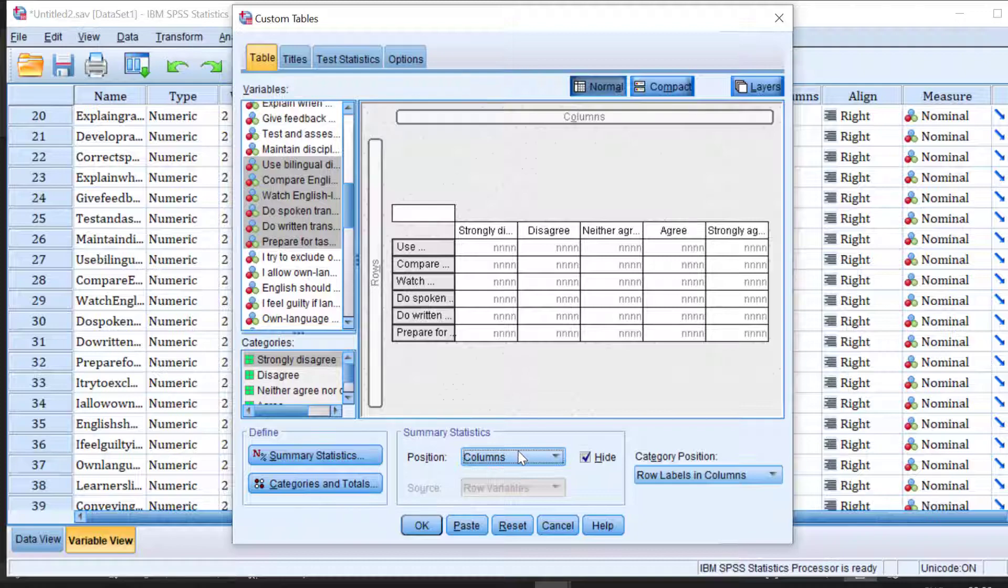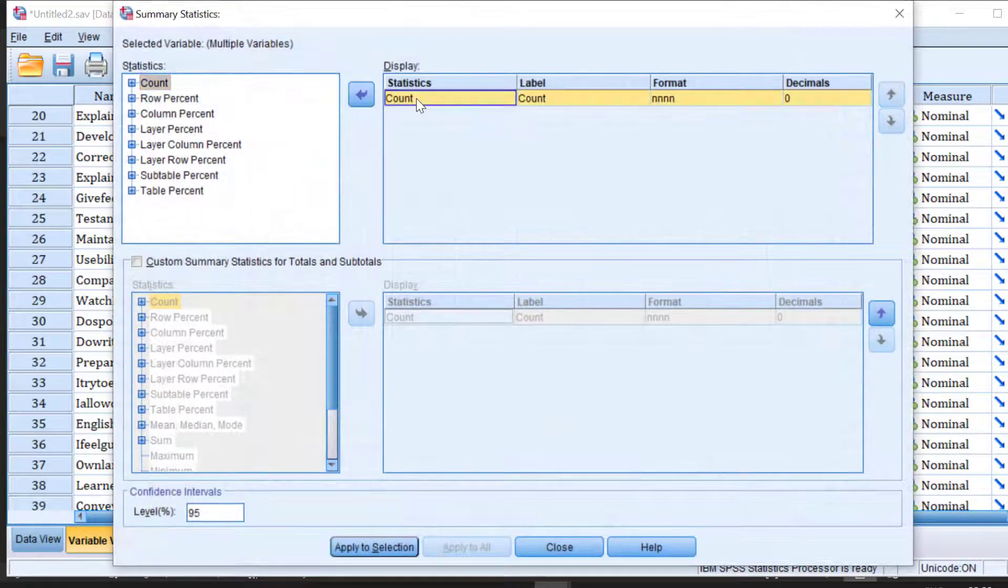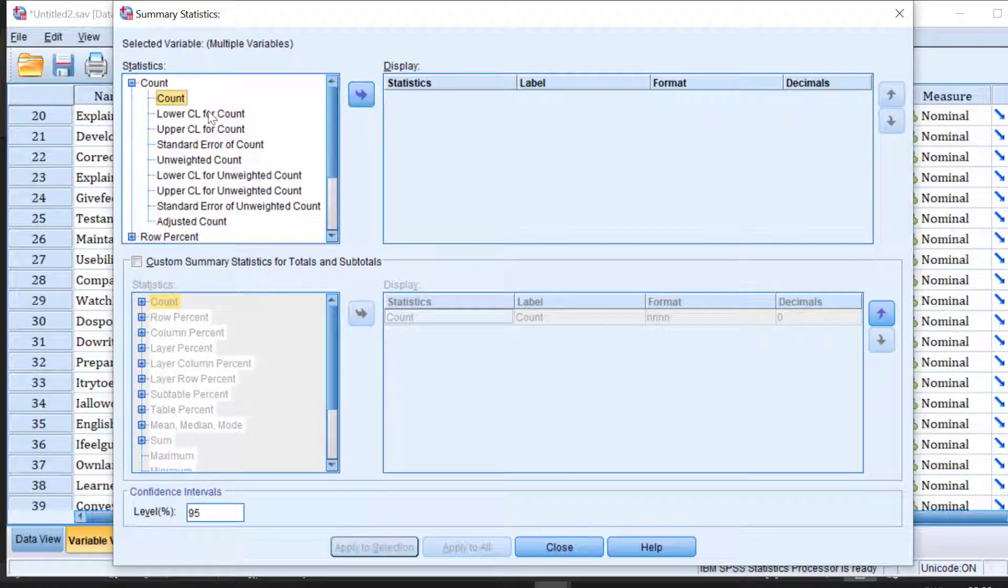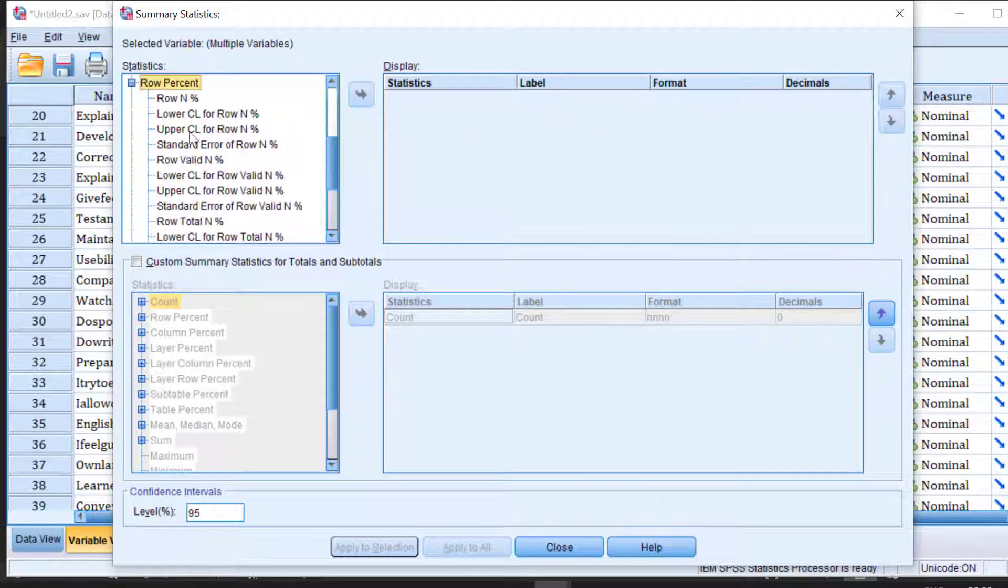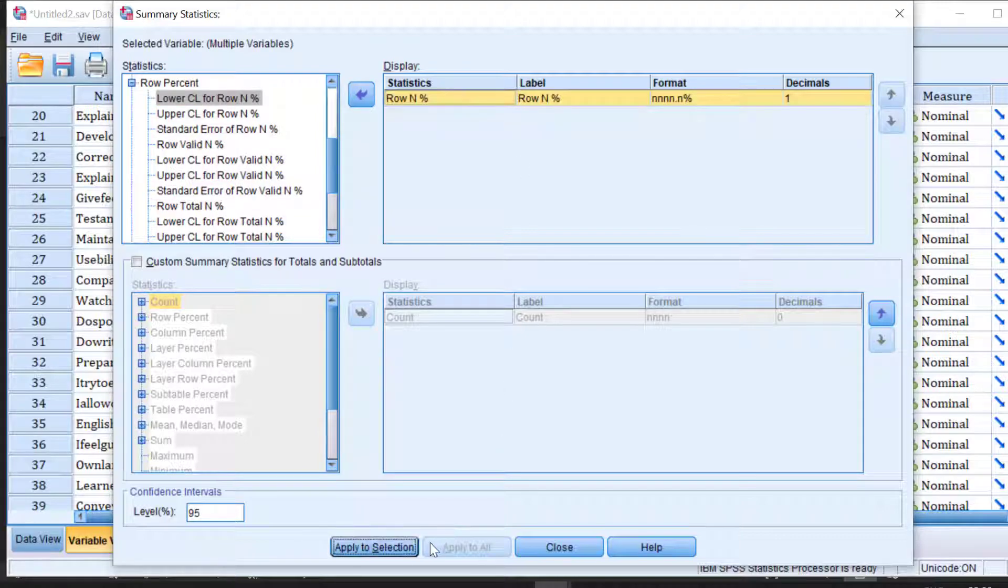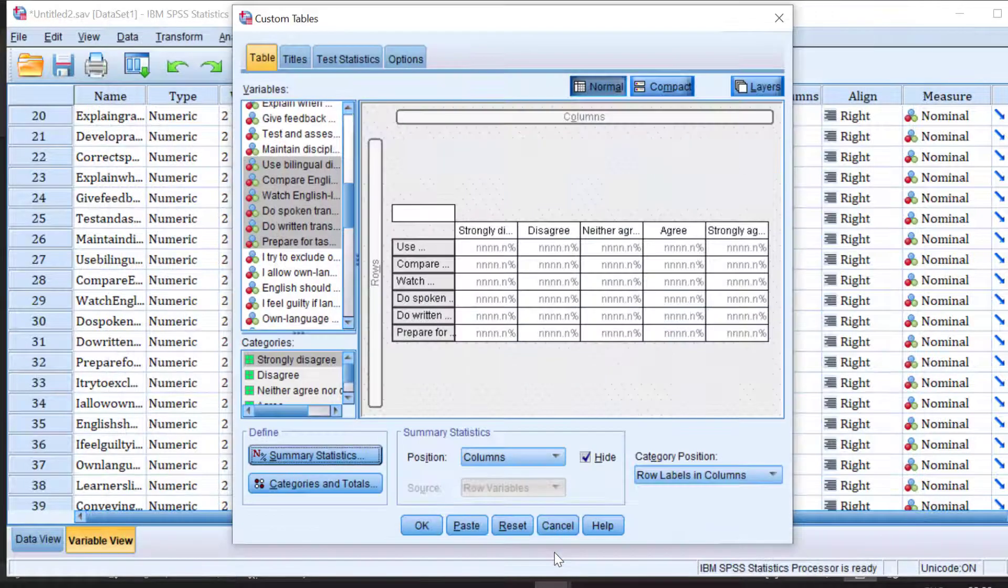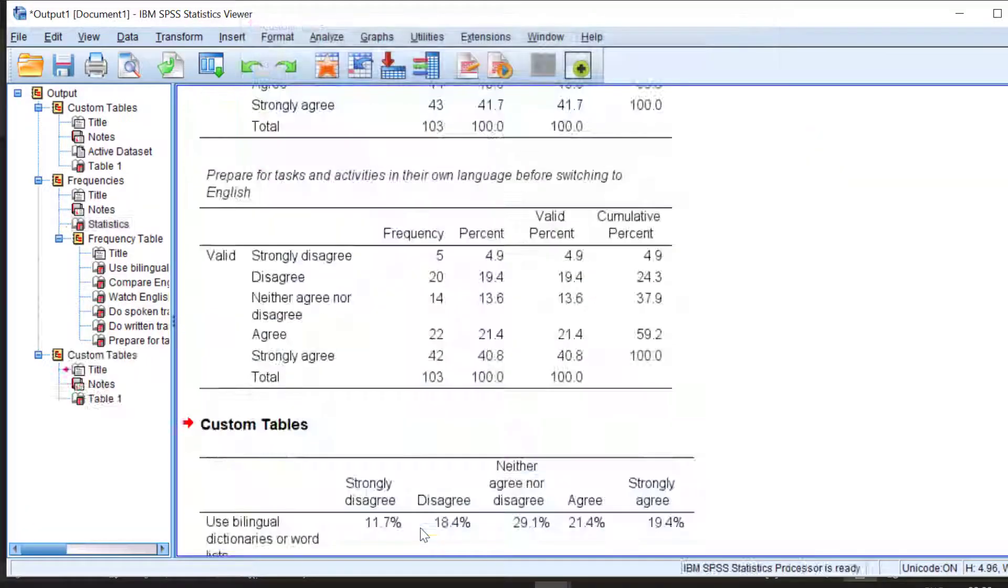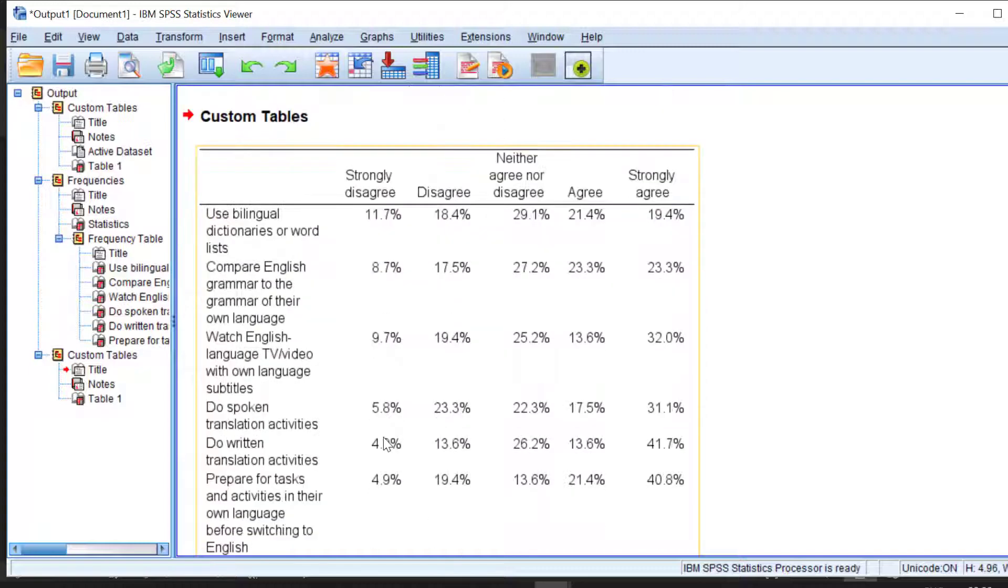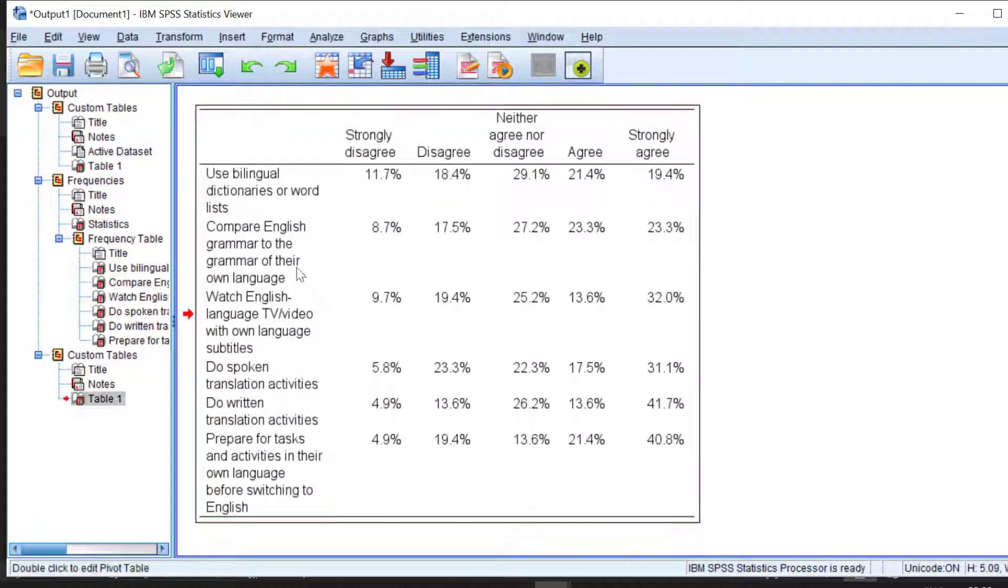Then I need to change the rows and labels and keep columns, or we can just keep it this way. Then for statistics I'm going to remove the count and include the percentage and click apply to selection and close, then I click OK.